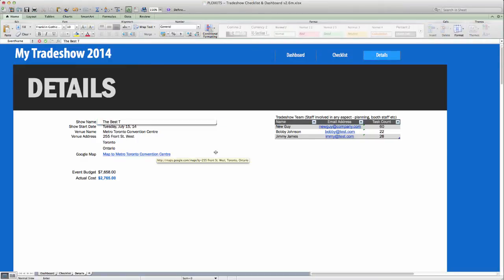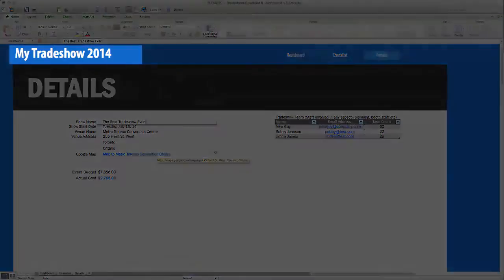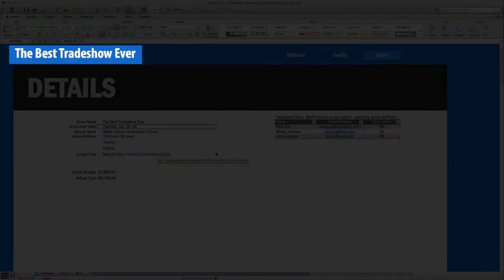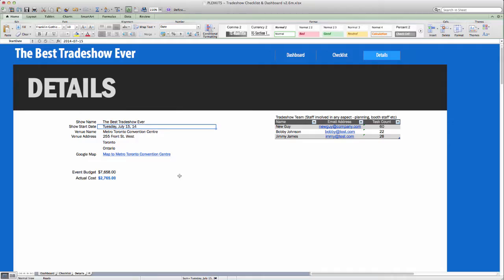I've entered sample information here already, but when you enter your details, the name of the show displays on all tabs and all task dates are based around the show date that you enter here.